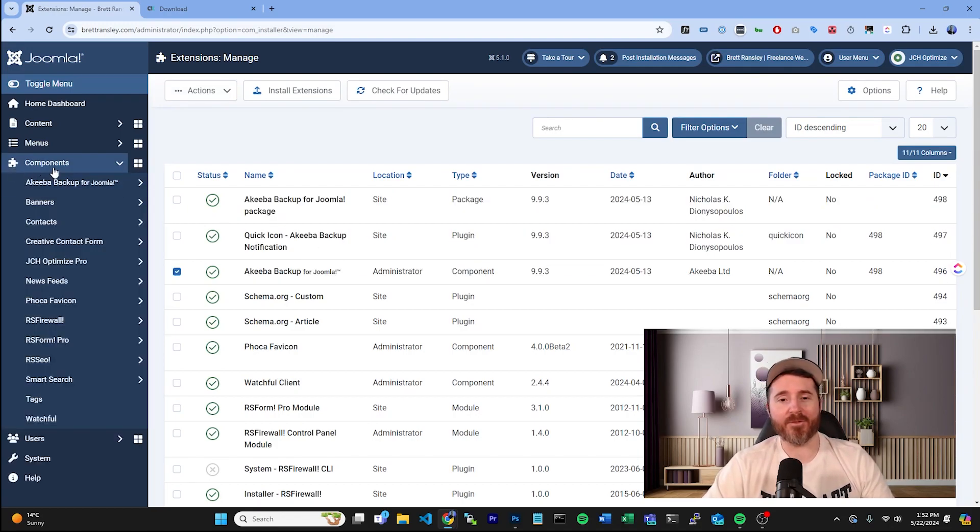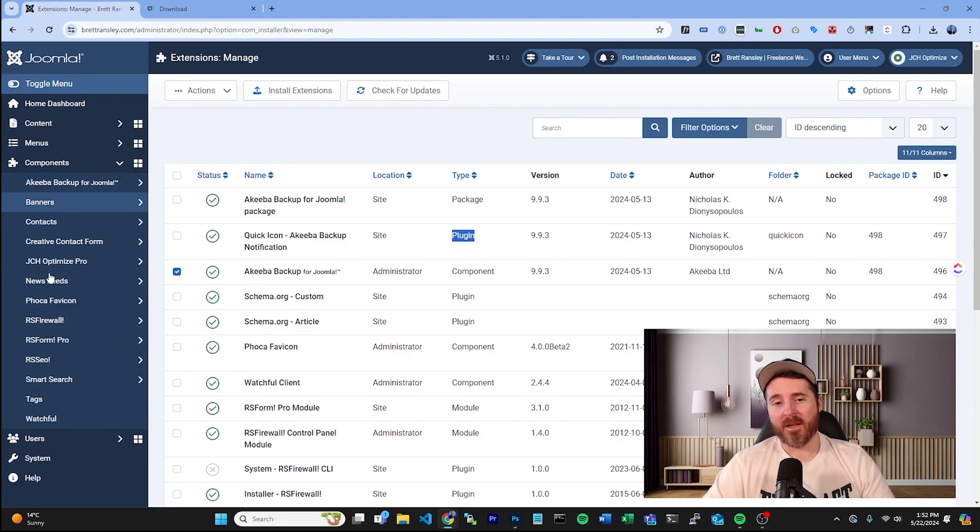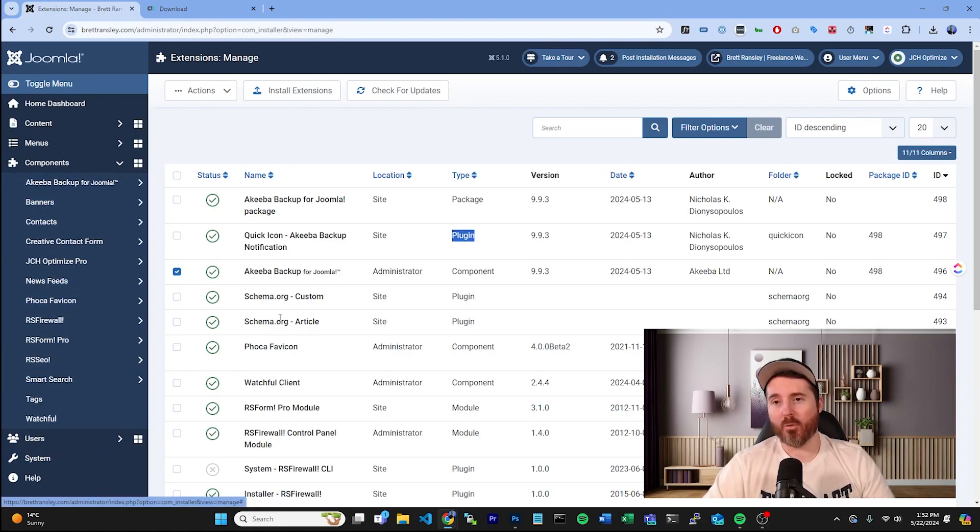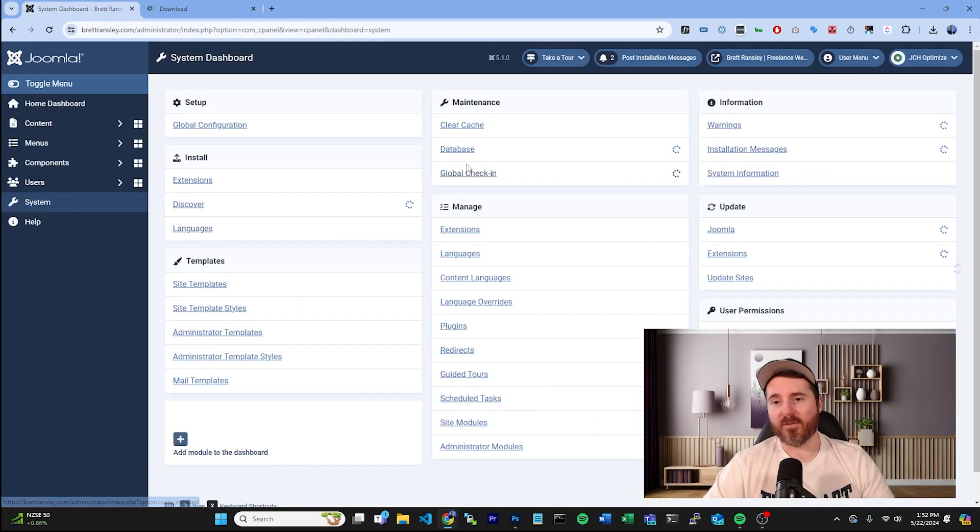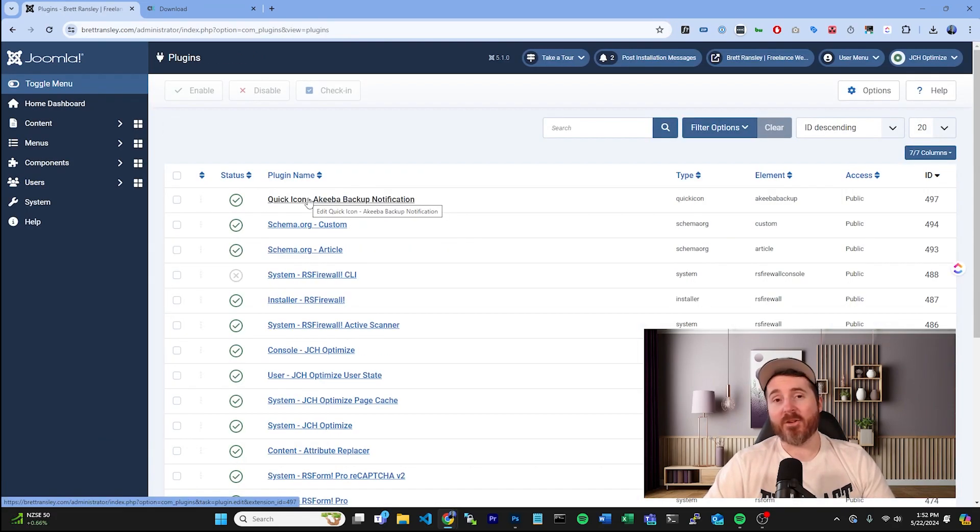If they say plugin, you won't find them there, but where you will find them is under Systems and Plugins. Again, you can just order these by ID, click on these ones, and then you have the options in there to edit them.